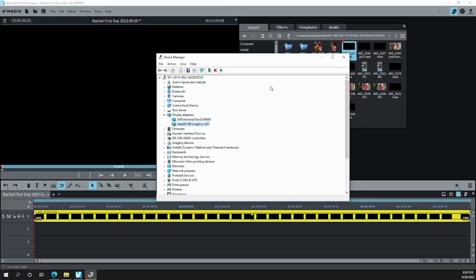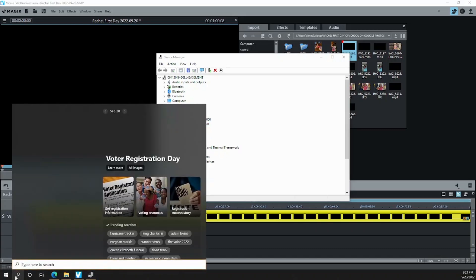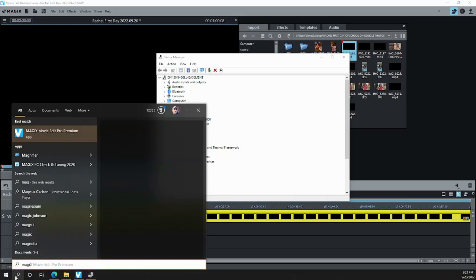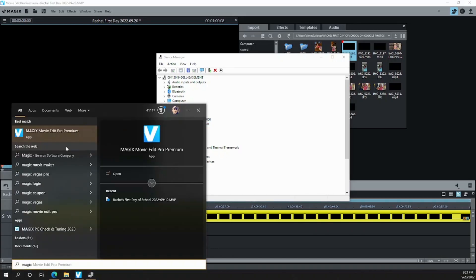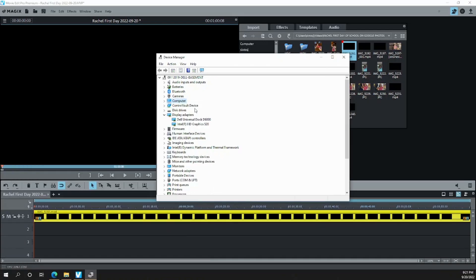But if you don't see the Intel HD Graphics 520 or whatever the default display adapter is, you're going to have to enable it in the BIOS settings. So basically, the tutorial is how do you tell Movie Edit Pro Premium or Magix, this is the program we're working with, Magix Movie Edit Pro Premium, how do you tell that program to use this graphics card?